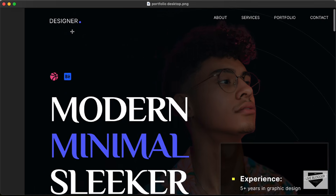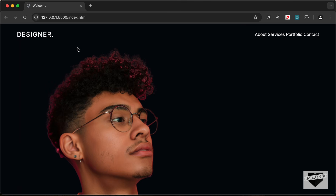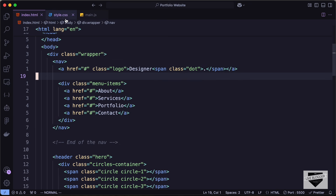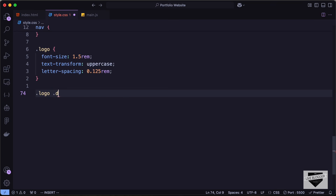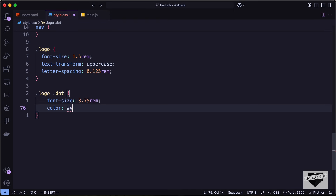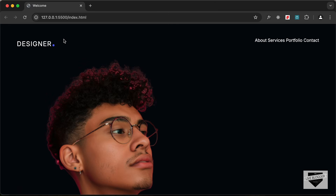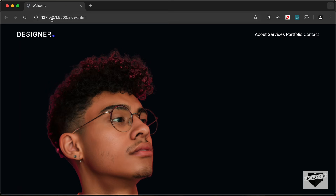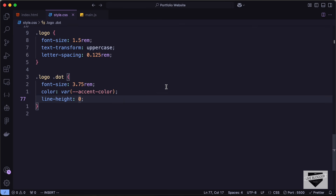In the HTML file we have a span with the class of dot. Let's target logo dot and set font-size to 3.75rem, color to var accent-color, and line-height to zero. Now everything looks right. Let's also style the menu items.